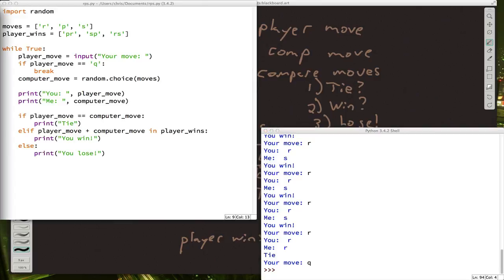Now there are a few more things we could add to this program, but I'm going to leave that for you to figure out. One is we could add a score just like we did in our number guessing game, right? But this time you need two variables because you need a score for the player and you need a score for the computer.